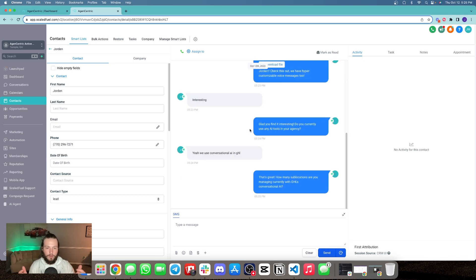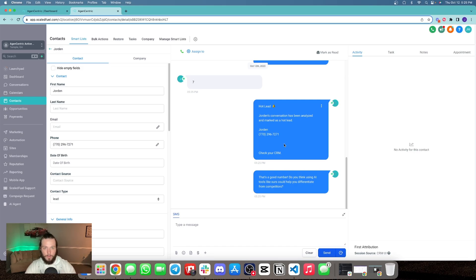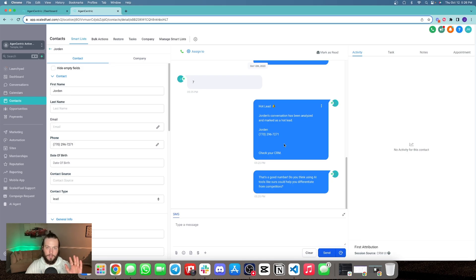How many sublocations are you currently managing with GoHighLevel's conversational AI? Let's say seven. Don't mind this first message — this is actually a notification sent to the agency admin to let them know a conversation has been analyzed and seems to be a hot lead. In this instance, this wouldn't be sending to me as the lead; it's sending because I am the agency admin.